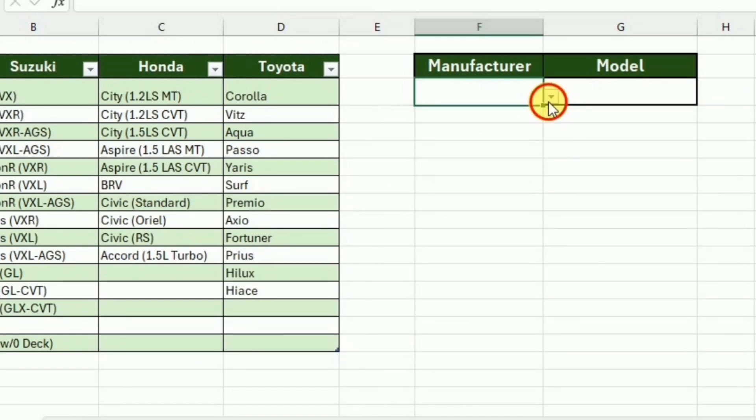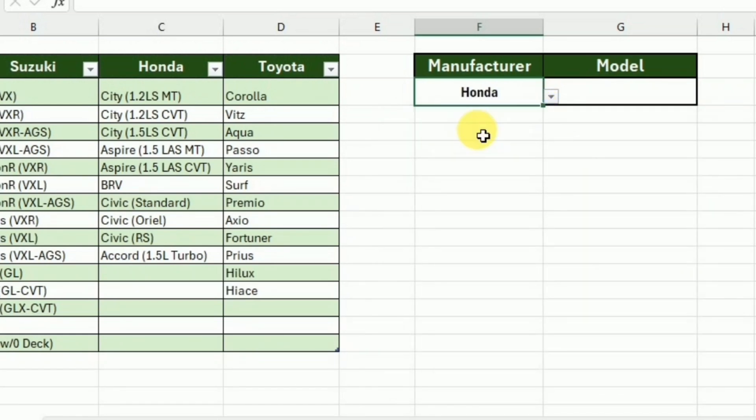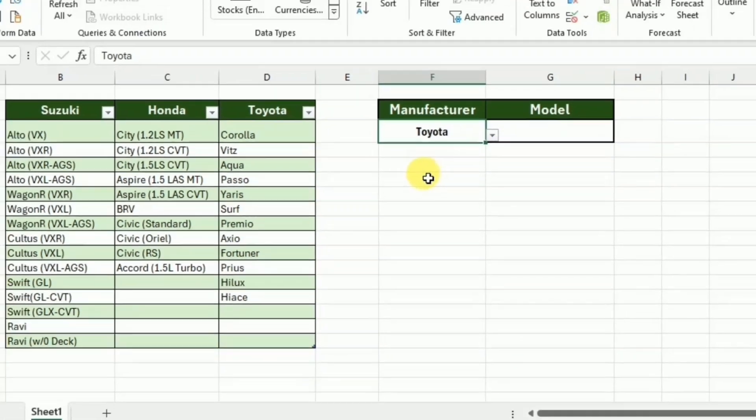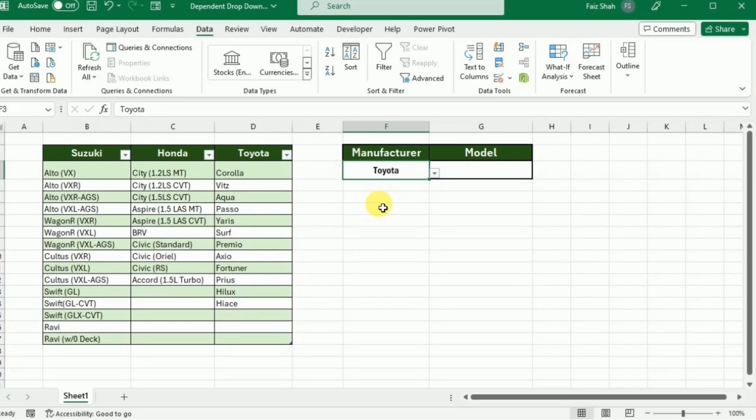Here you can see that we have created the drop-down list of the different manufacturers. I can switch between different manufacturers using this drop-down list. And on the basis of this drop-down list, we want to create the model list. So actually, the list of models will be dependent on the manufacturer.